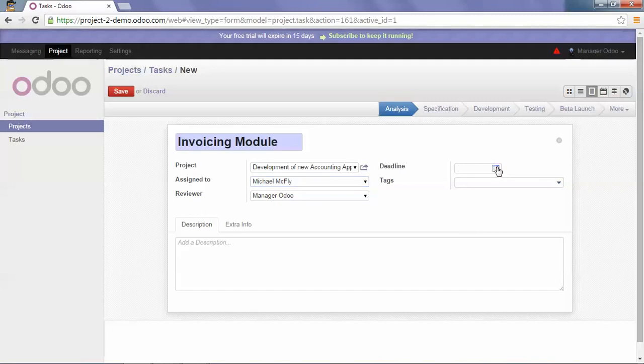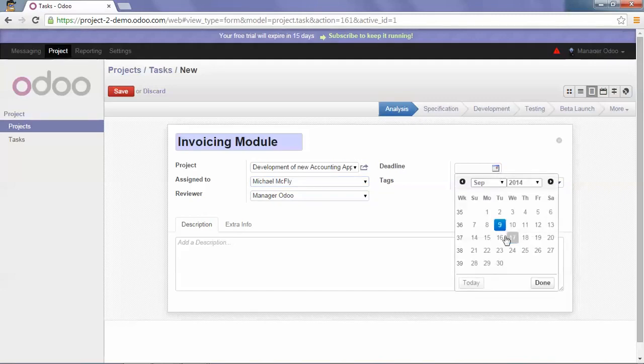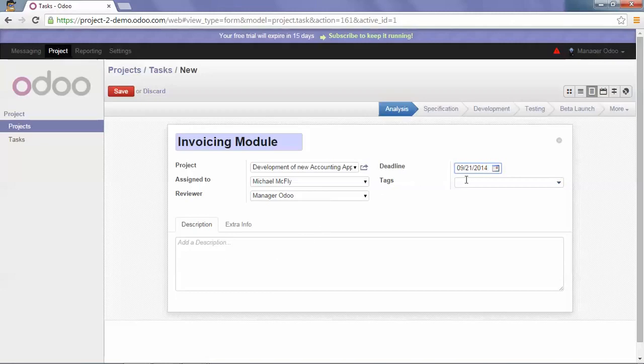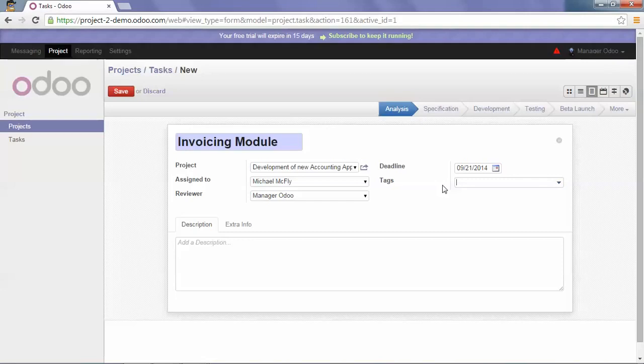I will add a deadline. It will be the 21st of September. Here you can also add a description. And some tags can be added in order to search this task easily from the search bar in the Kanban view and the list view.